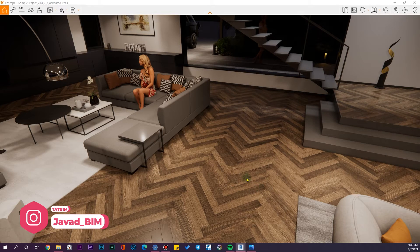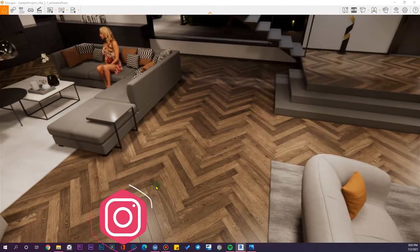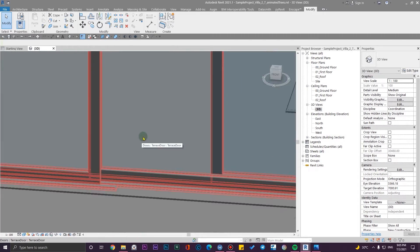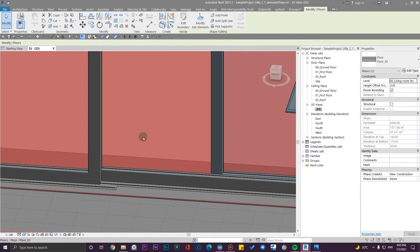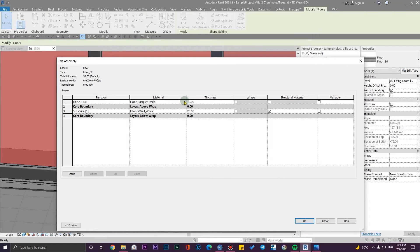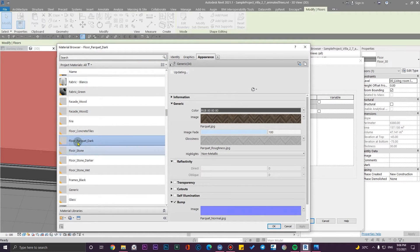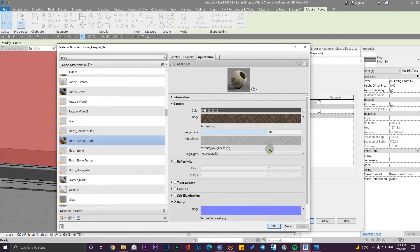Let's change this pocket material to another one. Let me select this, press Tab to switch the selections, then select this, go to Edit Type, and from here go to Edit. I'm going to change the material for this top one. Let's go to the Appearance tab. I'm not going to duplicate this because I'm going to replace this new material with all of these materials.